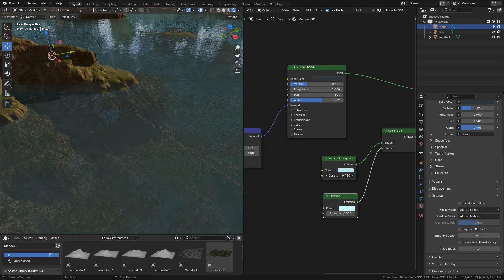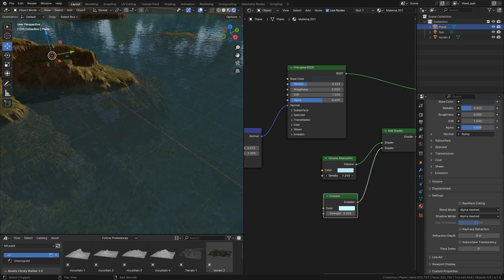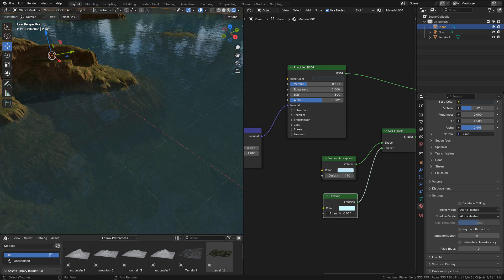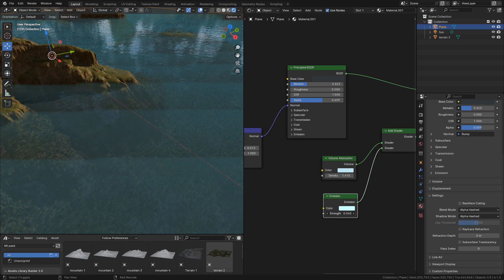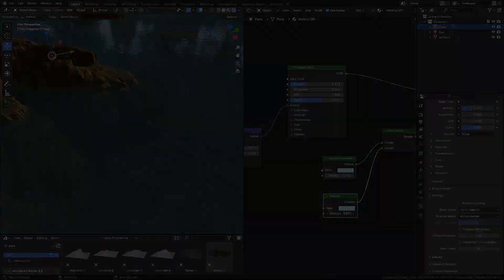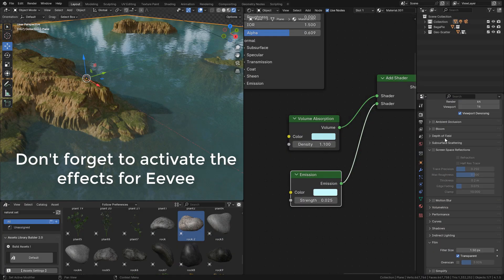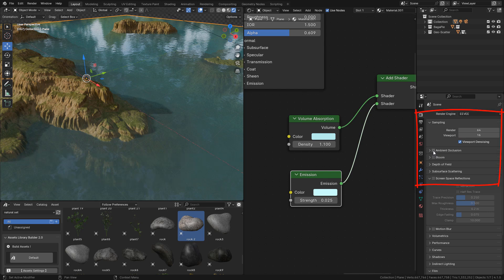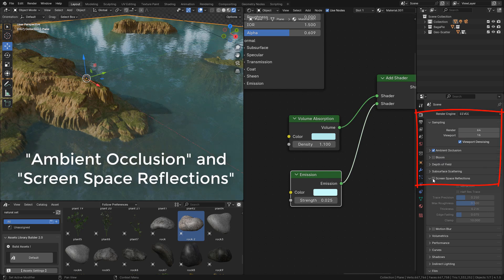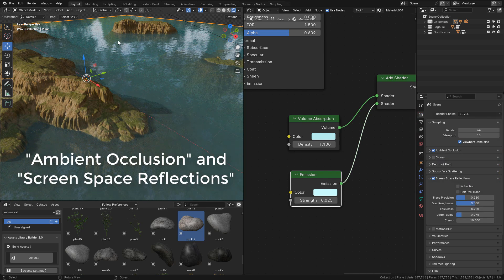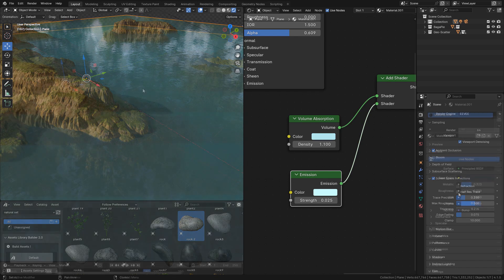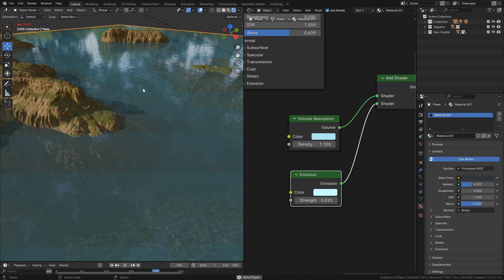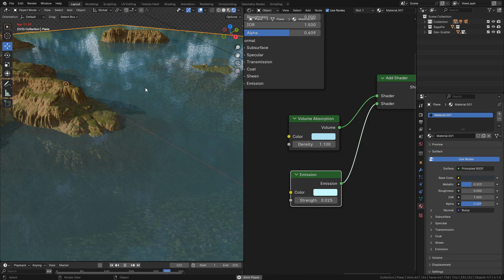In volume absorption, the higher the value, the less we can see through the water. And we can play with emission strength and give it a color you want. And that's it. Hope you find something useful, see you.